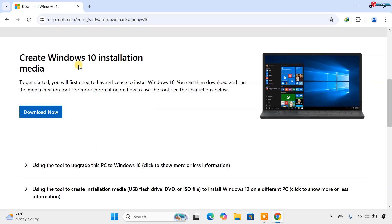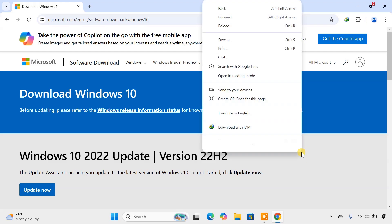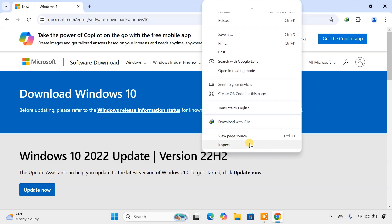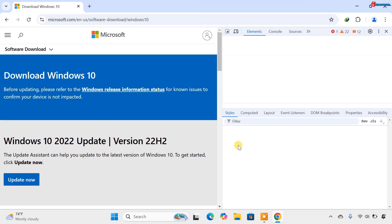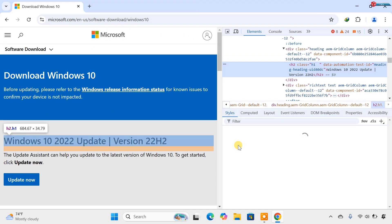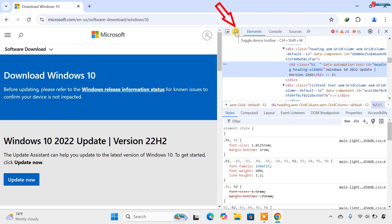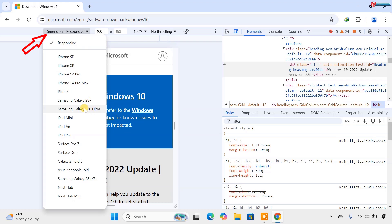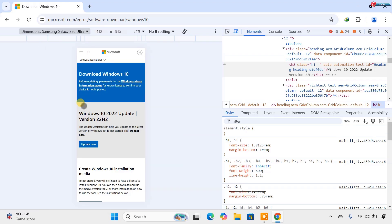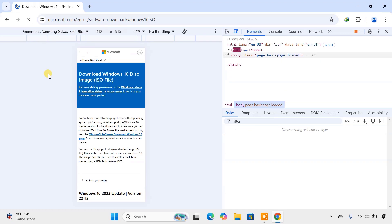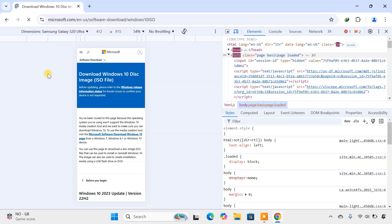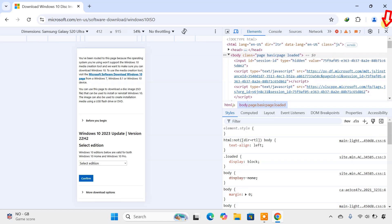Once you're on the page, right-click anywhere and then select Inspect Option. Move up and click on this small icon. On this dimension responsive option, click and select Samsung Galaxy S20 Ultra option. When done, click to reload this page. Click to close this Inspect tab.